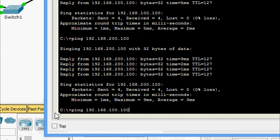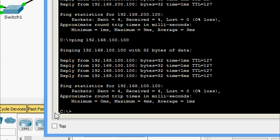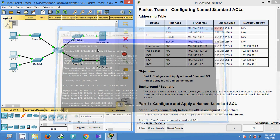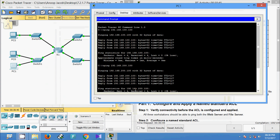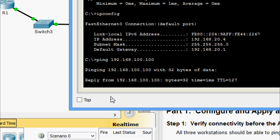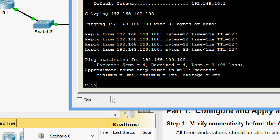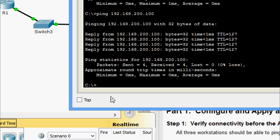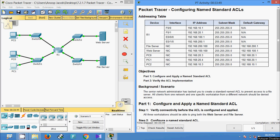We go to PC0 and first ping the web server — we are getting the reply. Then we ping the file server — we can see 'destination host unreachable'. Finally we come to PC1 and ping the file server — yes, we are getting the reply. So here only PC1 is allowed to communicate to the file server. That's all in this Packet Tracer activity: configuring named standard ACLs.